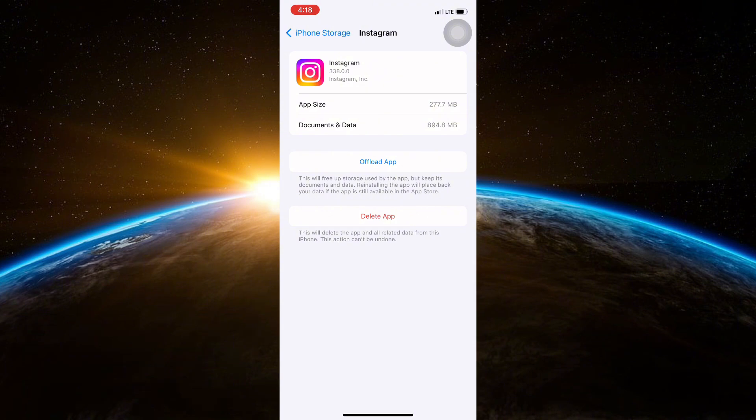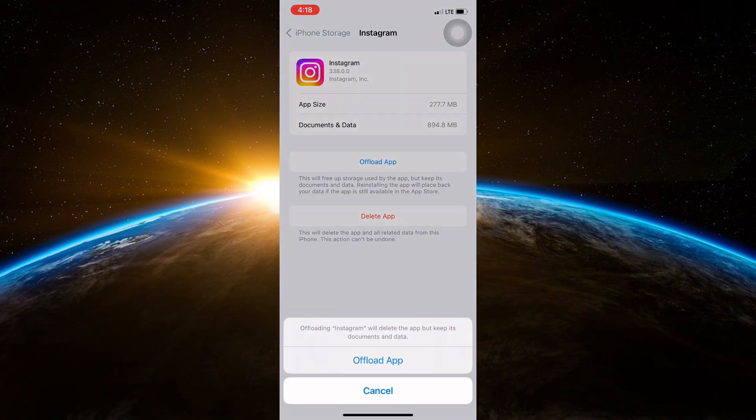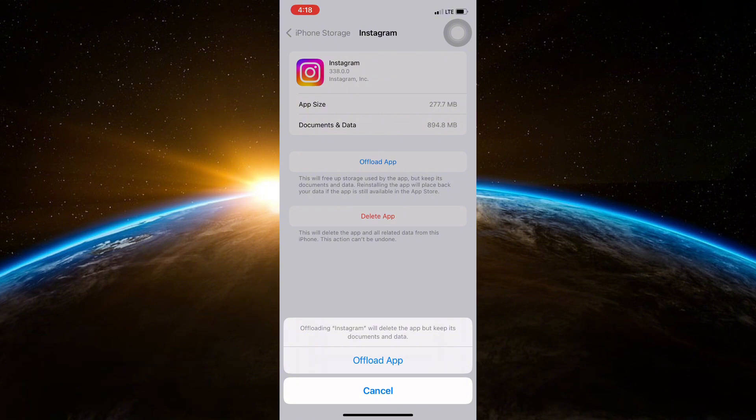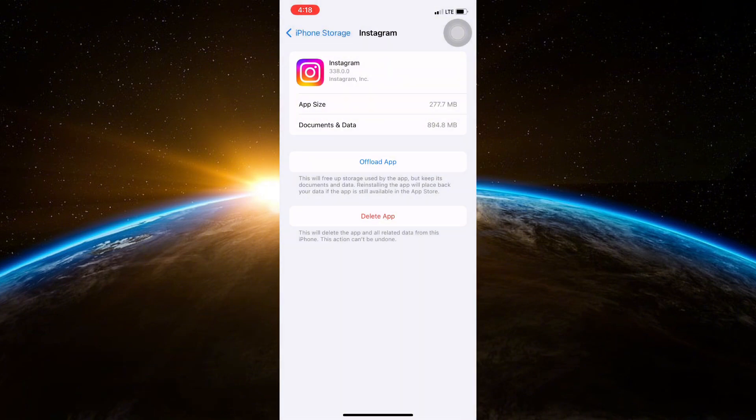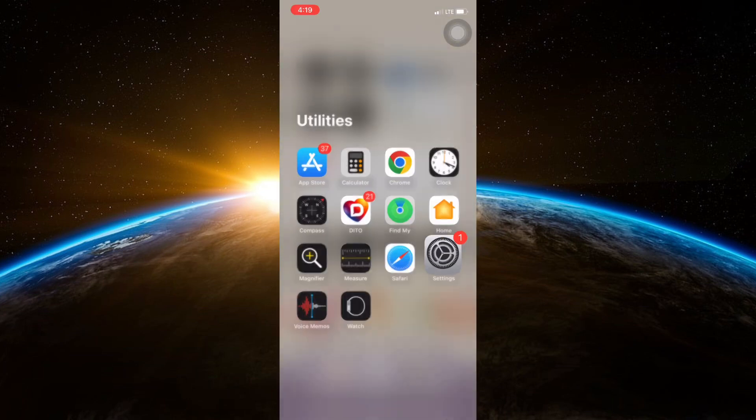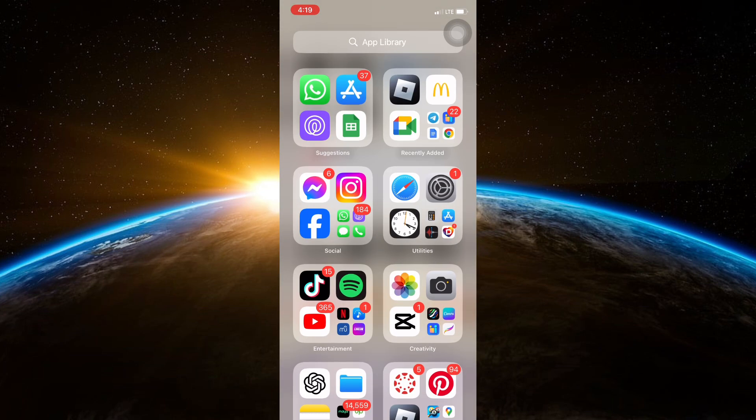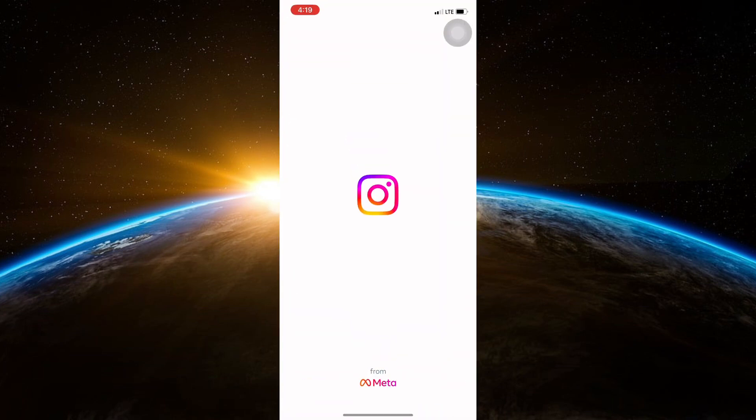This bug could be the reason why Meta AI is not showing up for you. After offloading the app, reinstall it once again. This will force update the app so you should be able to see Meta AI on your Instagram. If this doesn't work for you, let's try another way. Open the Instagram app on your phone.